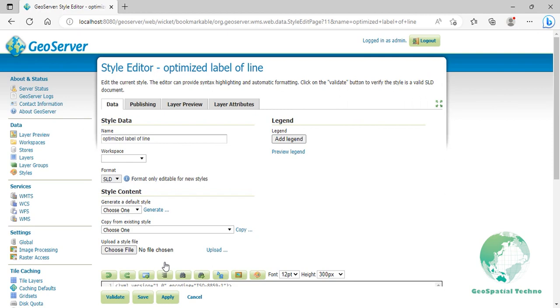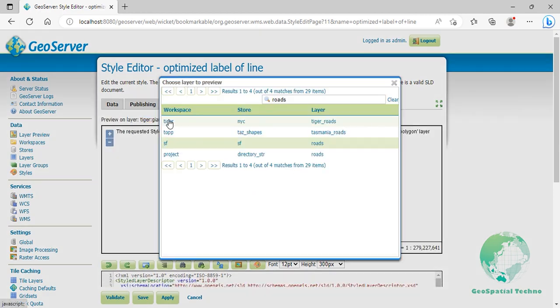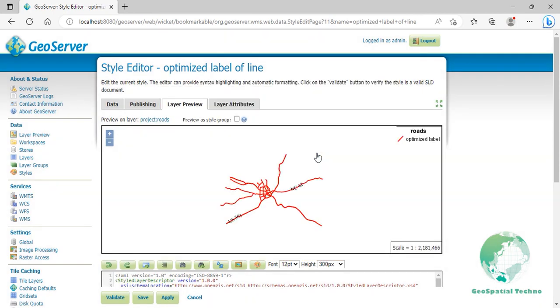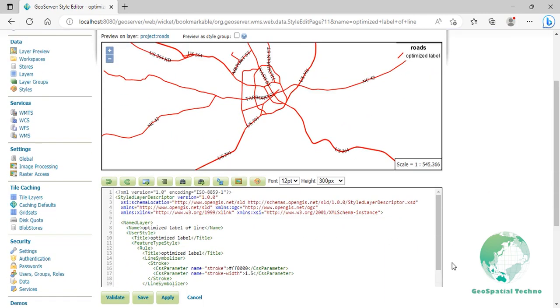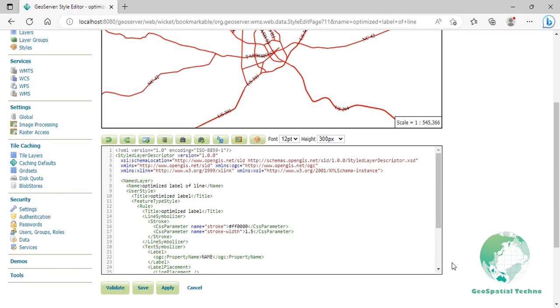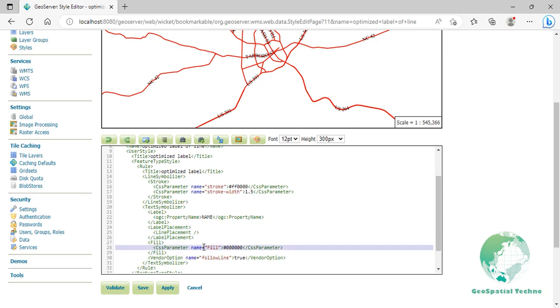Switch to the Layer Preview tab and select Project colon Roads layer from above the preview box. Lines 24 to 26 specify that the label is placed along the line. If line placement is not specified in an SLD, then point placement is assumed, which is not compatible with line-specific rendering options. Lines 28 sets the text color to black, and line 30 sets the option to have the label follow the line.